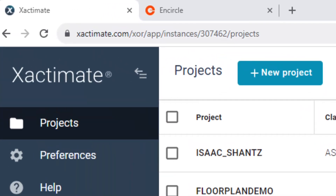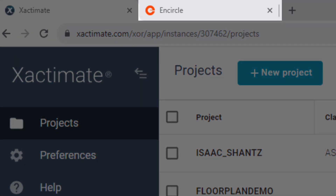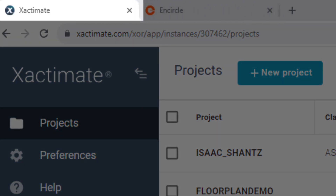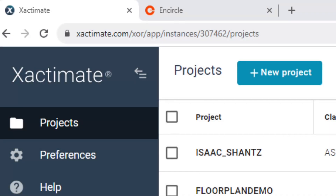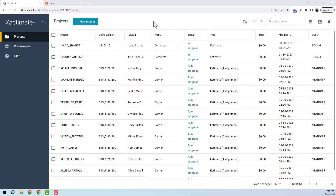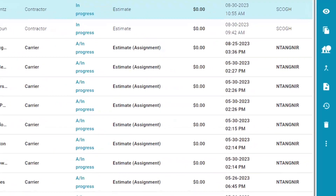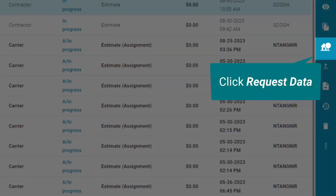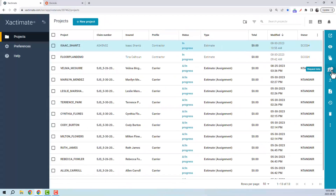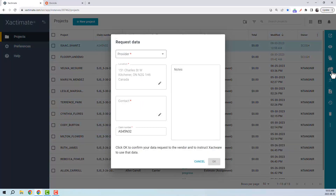For this, you may want to have Encircle open in one tab and Xactimate open in another tab. Go ahead and open up Xactimate and on the Projects tab, select the project where you want to import your floor plan. On the right, click the Request Data icon — the one that looks like a little house and tree. This will open the data request window.